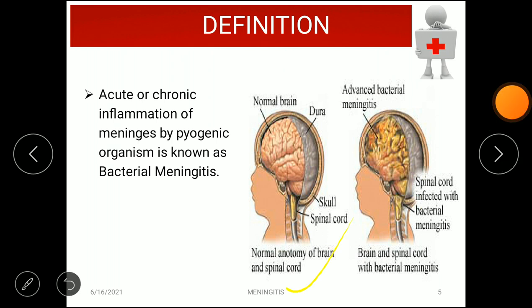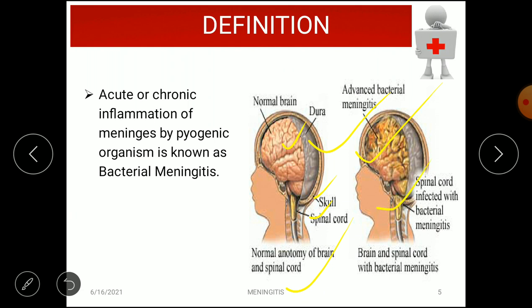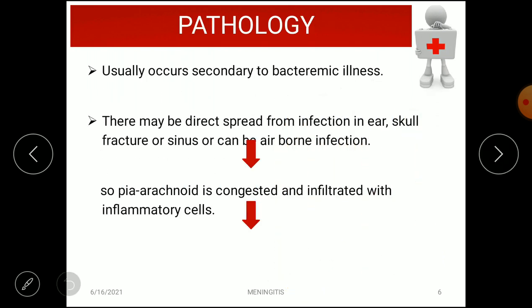This diagram shows the brain structures, skull, and spinal cord. In the second diagram, advanced bacterial meningitis is illustrated — when bacteria enter and cause inflammation, the spinal cord is also affected. This is the diagram of the brain and spinal cord with bacterial meningitis.